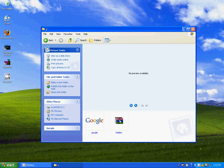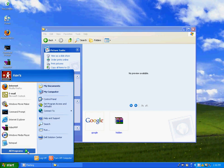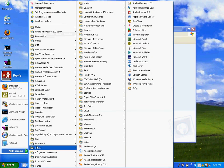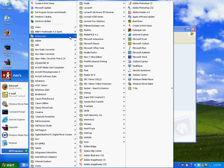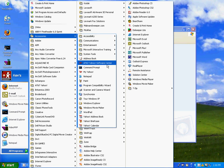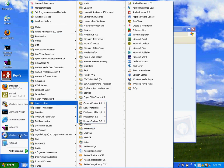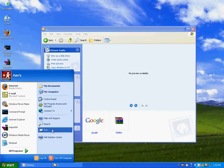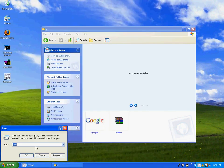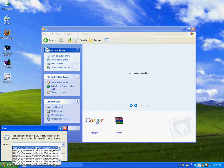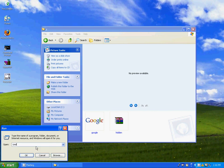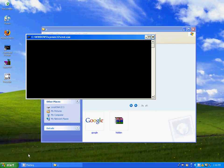Then all you want to do is open up your command prompt. If you don't know where it is, you can either go to all programs, accessories, command prompt right there, or a faster way is run, typing in CMD and pressing ok.